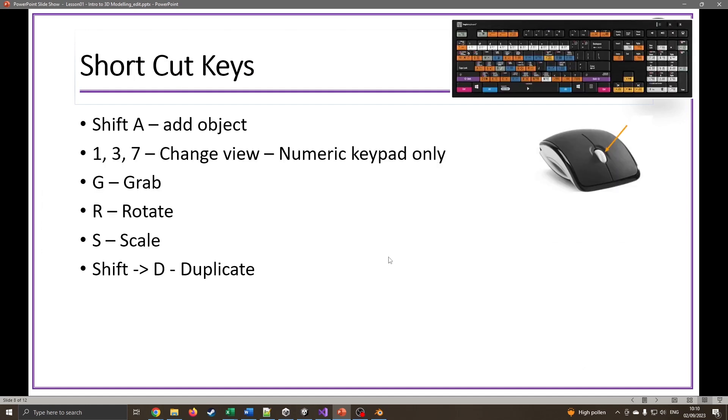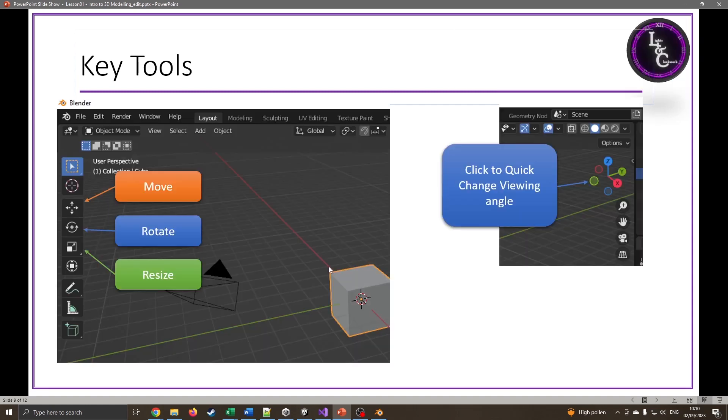These are the shortcut keys I'll be using quite a lot: Shift+A to add objects, 1, 3, and 7 on the numeric keypad which lets us change the view, G to grab, R to rotate, S to scale, and then Shift+D to duplicate.